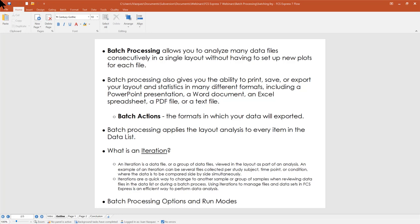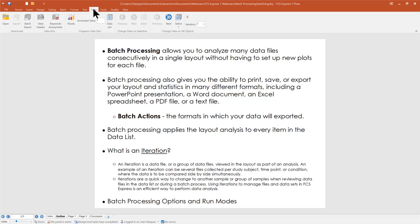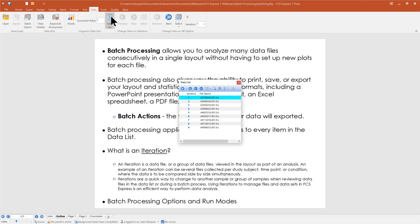Batch processing in FCS Express applies the layout analysis to every item in your data list. The data list is a window in the FCS Express UI where you add data to your template. As data is played through this template, you'll see the plots automatically refresh with all the different data files one by one. FCS Express then exports this data in whatever formats — whatever batch actions — we've set up as part of the template.